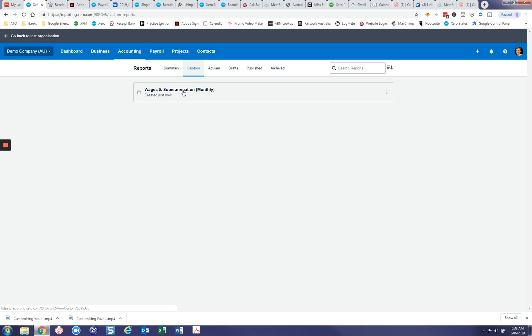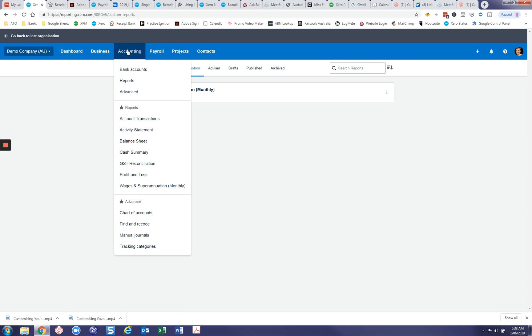And if this is something that you would like to see that you look at regularly, and probably it would be since you've gone to the effort of creating a custom report, just click on the little star here which will add it to your favorites screen. And then when you click on your accounts you've got your favorite report down here.